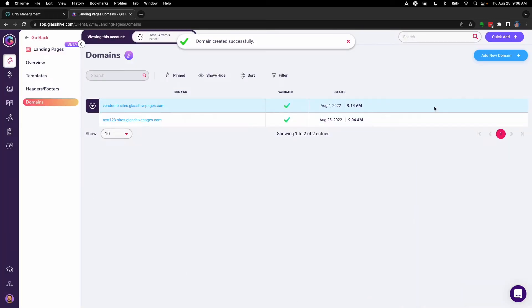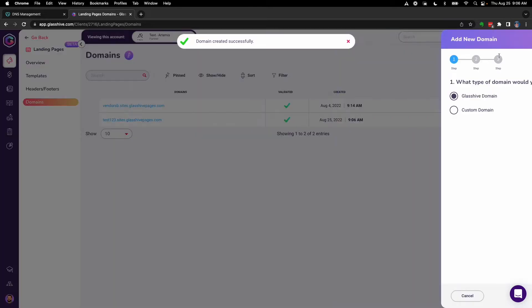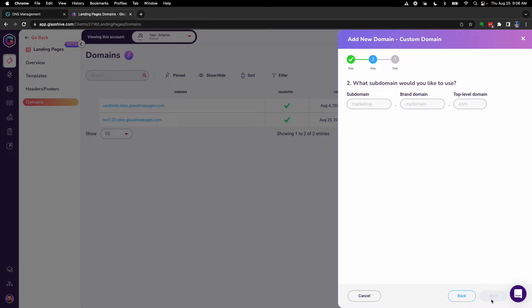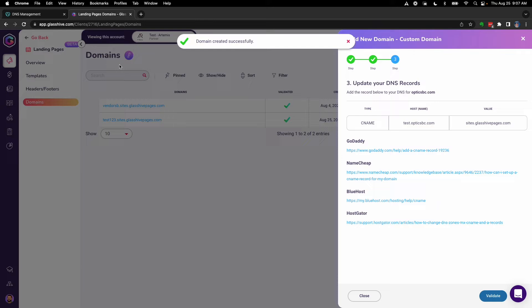Now if we wanted to use our own domain, which is the most ideal custom domain, then we would choose Custom Domain. This is still a very simple process. We'll go ahead and call it 'test', put in a domain, and then click Next. Then I will just take this CNAME and copy and paste it over into where I manage my domain DNS.